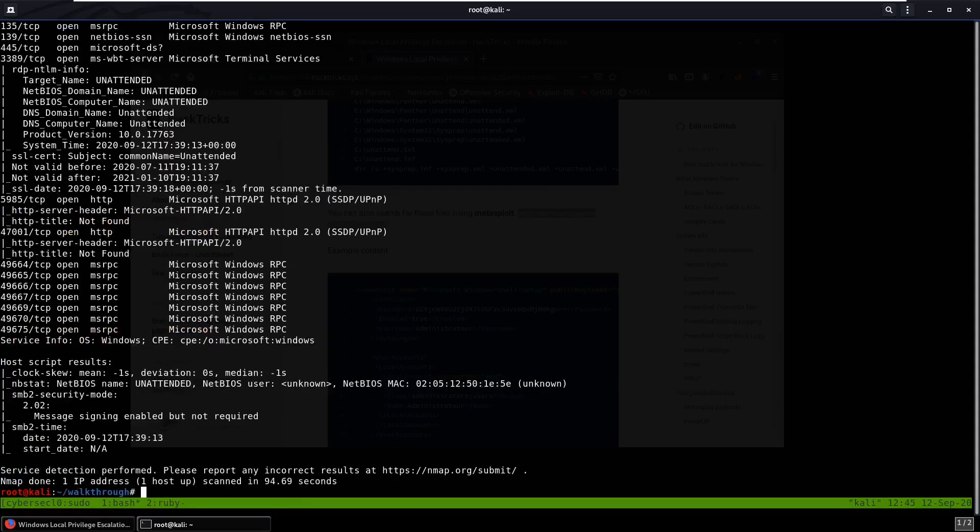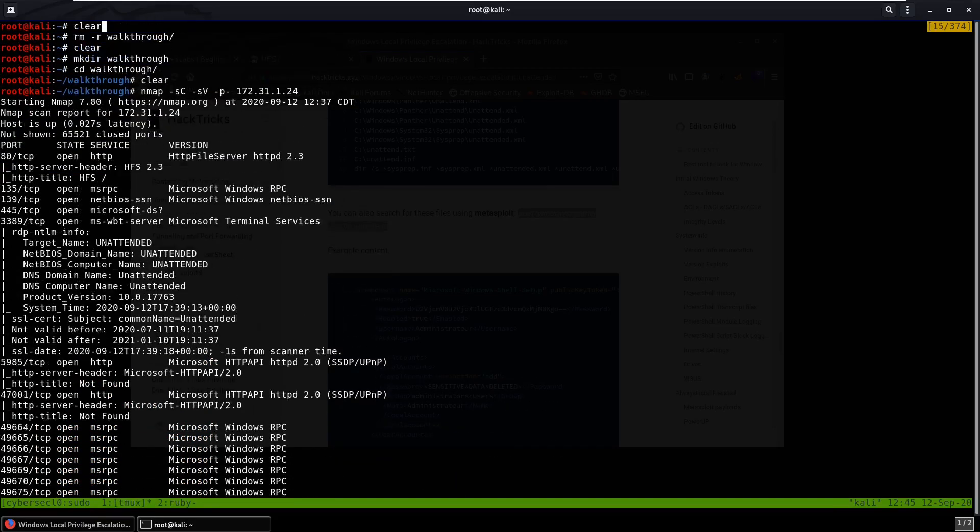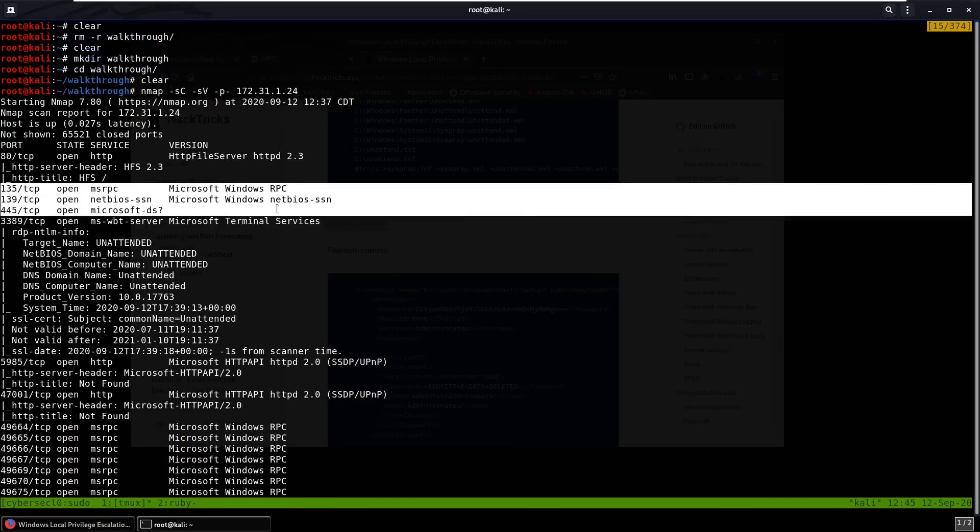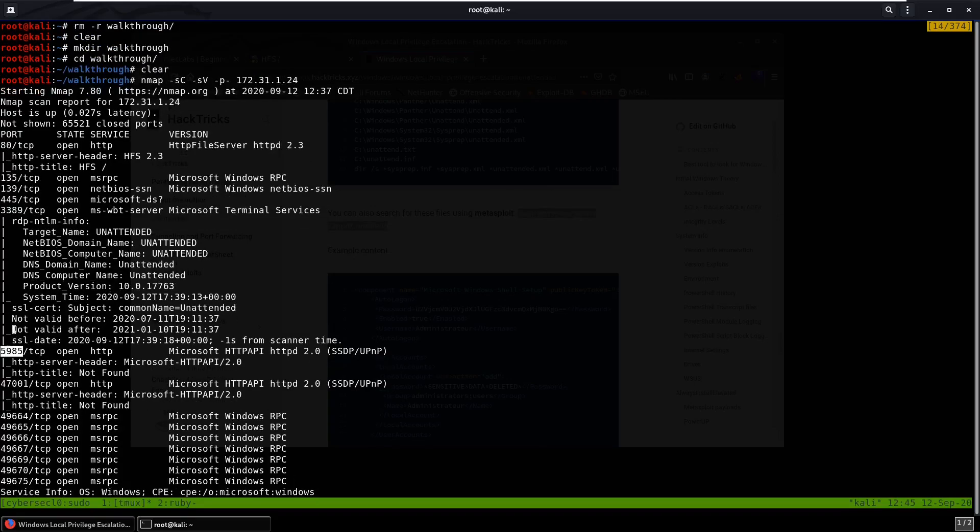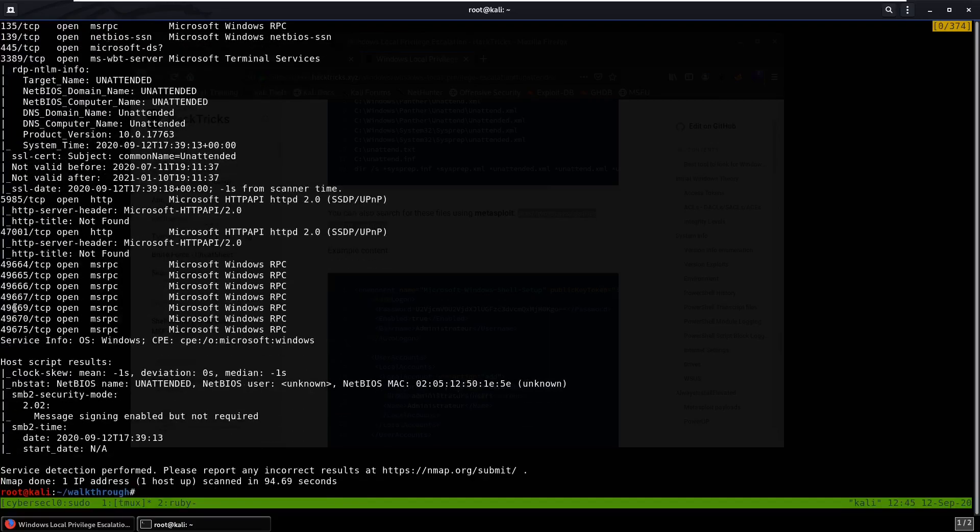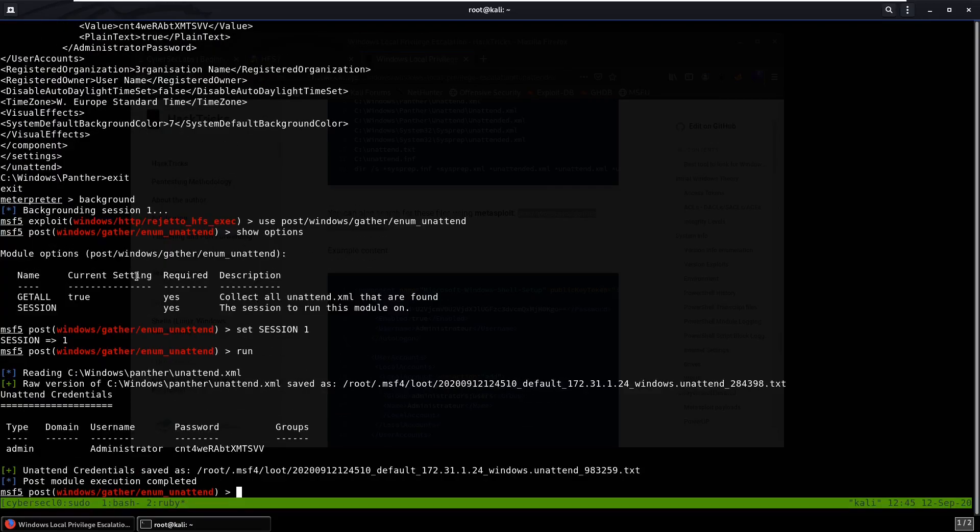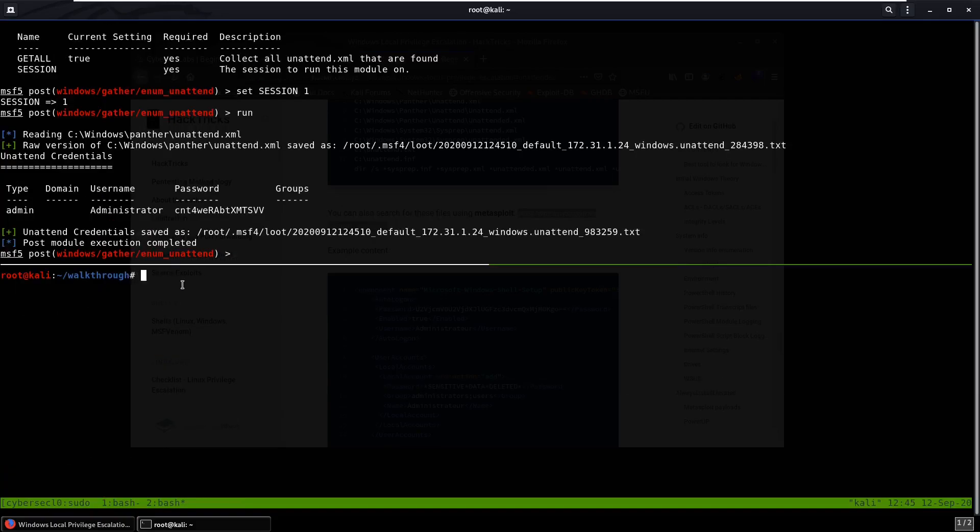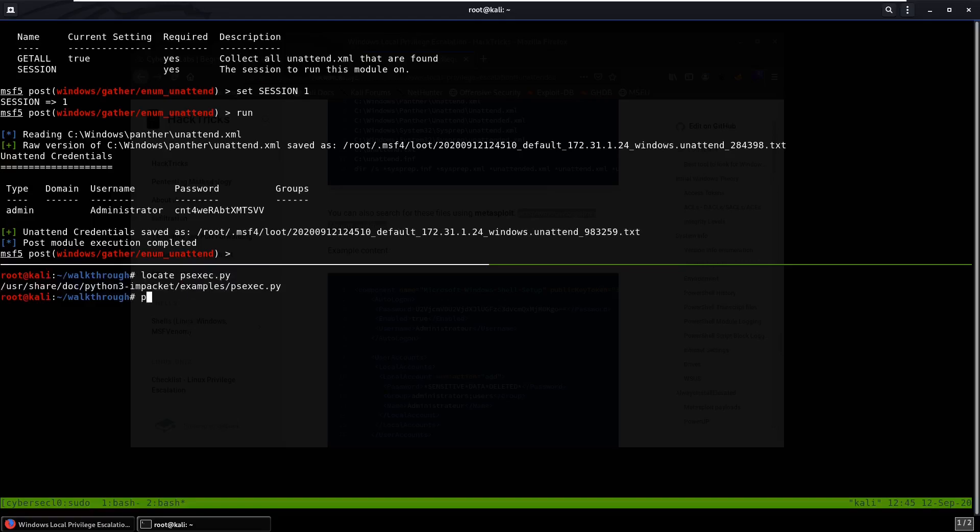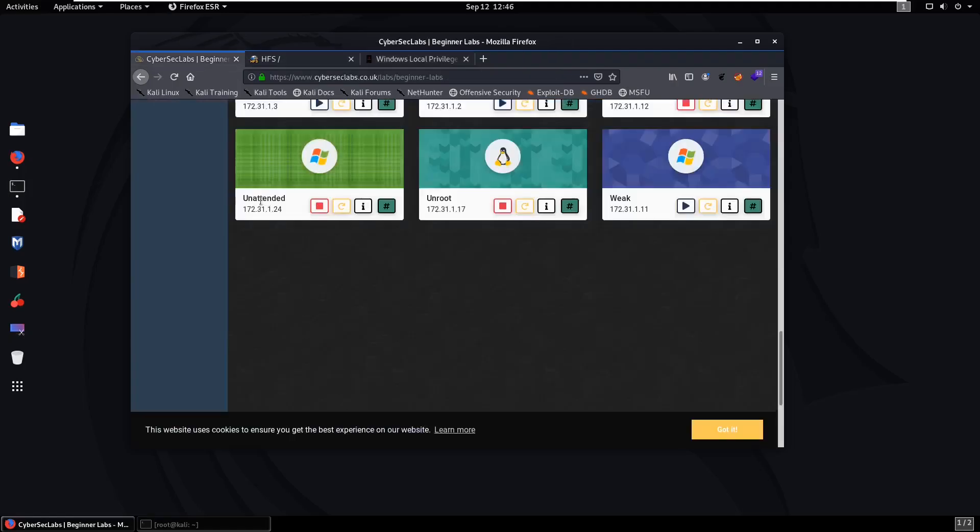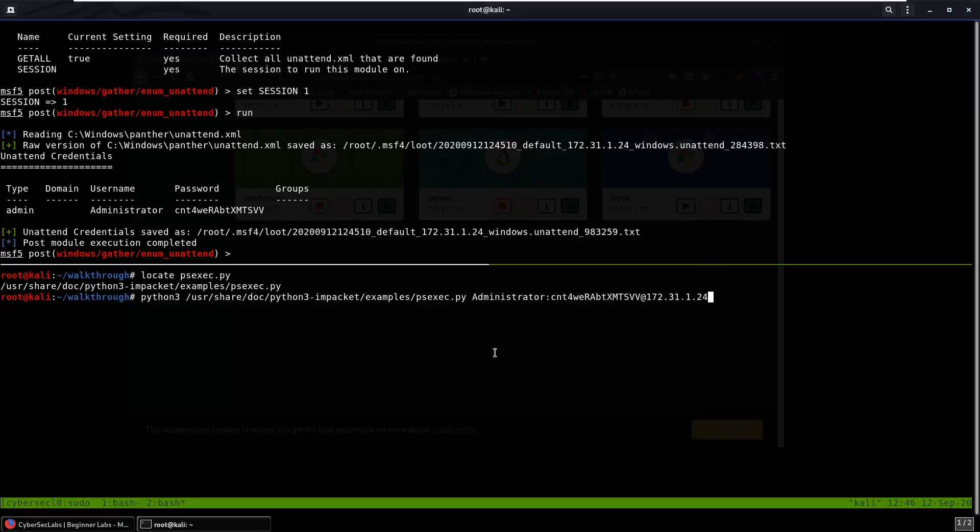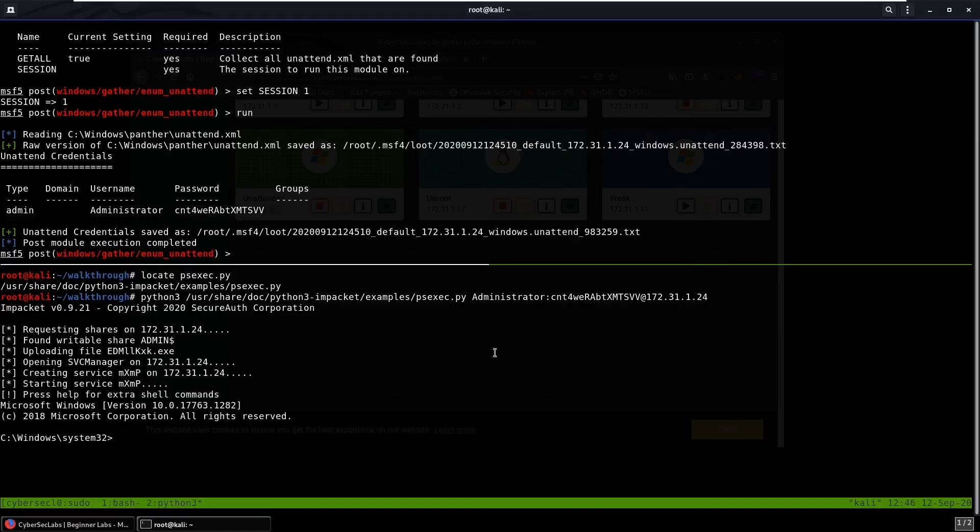We can try to log in now. So if you go back to our nmap scan, what do we have open, how can we log in? The first thing is SMB, we see SMB, so maybe we can use something like psexec. Another thing we see is port 5985, so maybe we can use evil-winrm. Winrm is Windows Remote Management. So maybe we can use evil-winrm or psexec. So since we have these credentials, why don't we first try psexec. We can try psexec.py, administrator with the password. We need to grab the IP address. And you can see it found a writable share on admin, uploaded a file, and you can see we do have a shell.